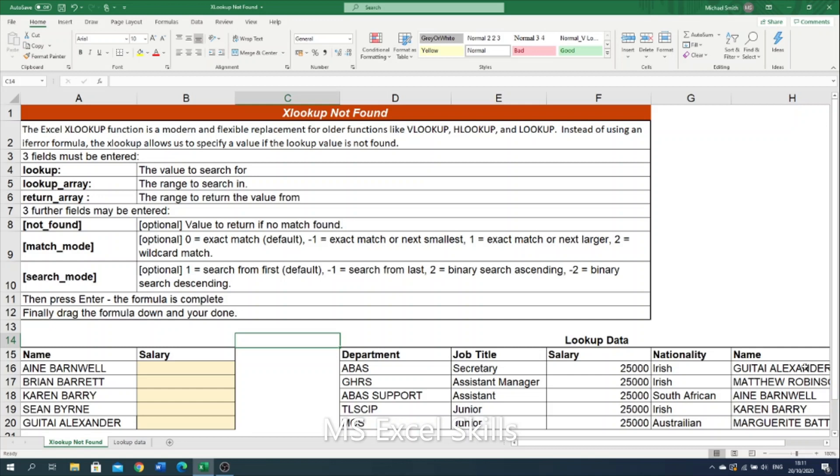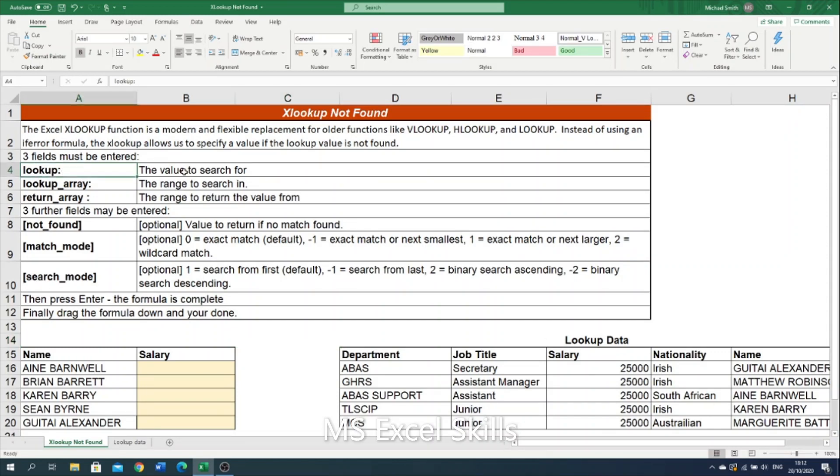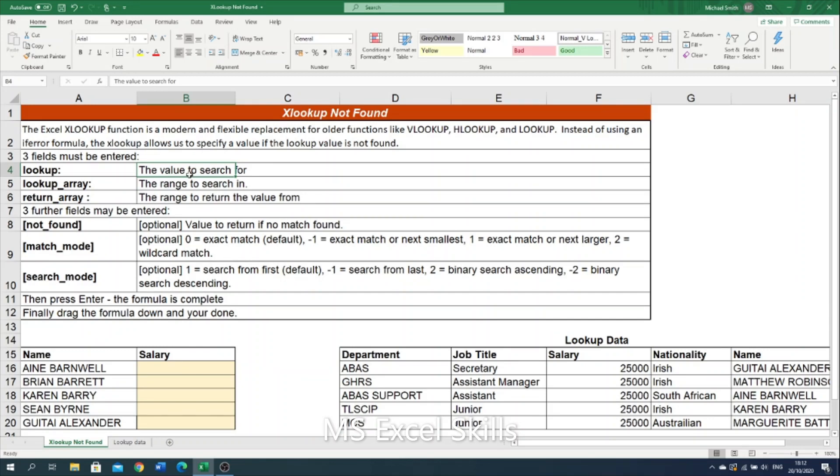So let's look at this example and the parameters we will need. The first parameter we need is our lookup value which is the value we want to be searched for. Our lookup array is the range of values that we want to look through for our lookup value. And then the return array is the range of values that we want returned from.